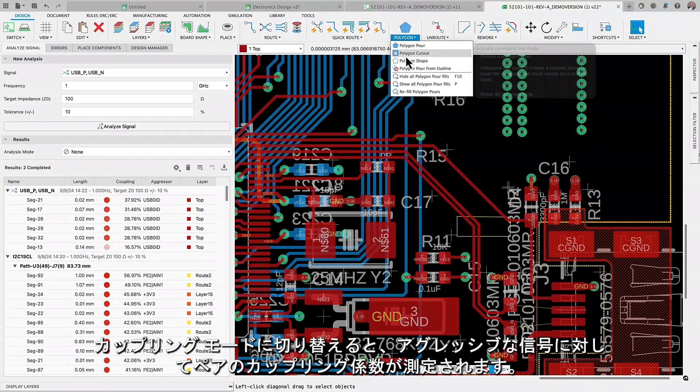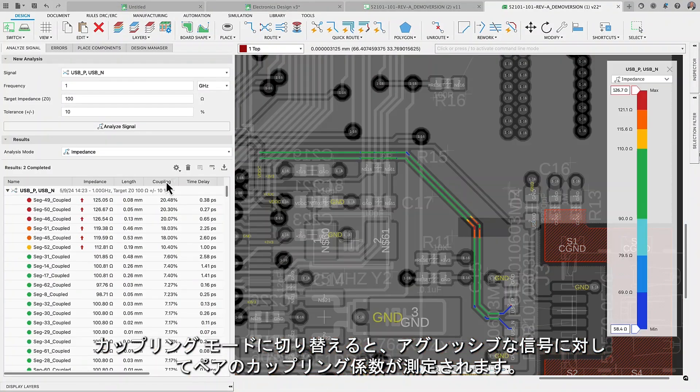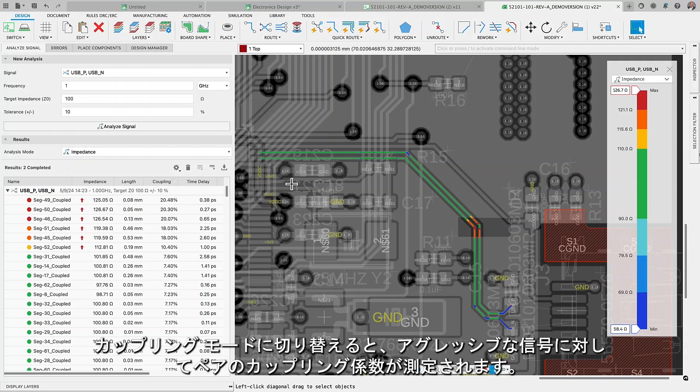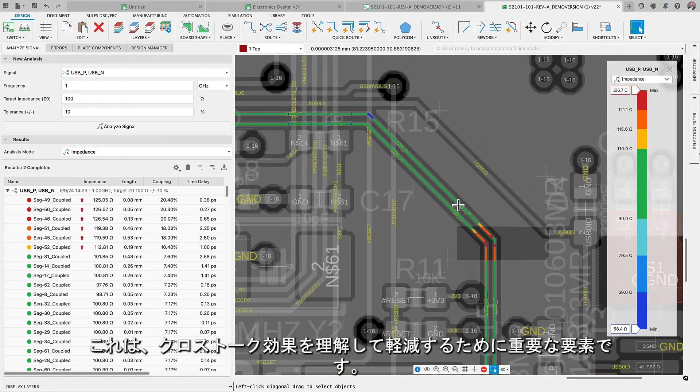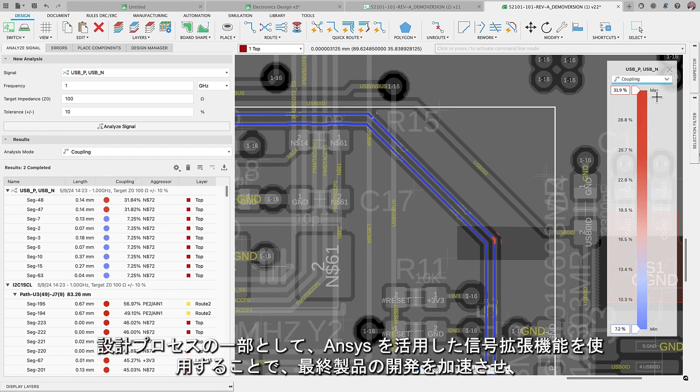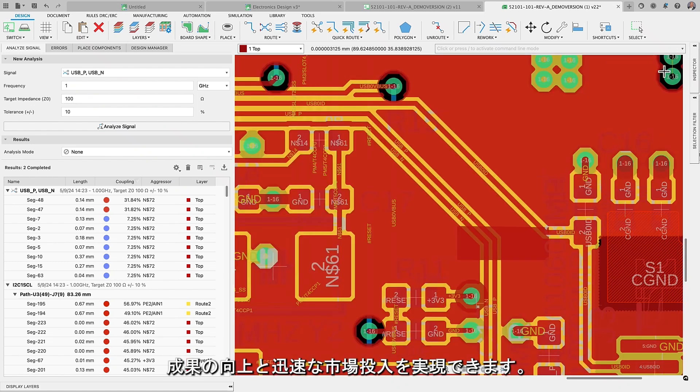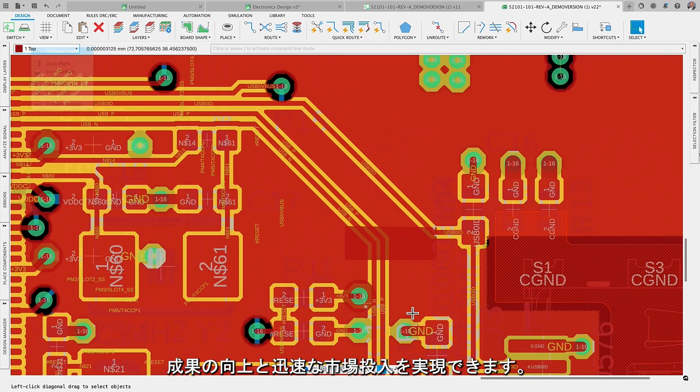Switching to the coupling mode will measure the paired coupling coefficient against aggressor signals, a critical factor in understanding and mitigating crosstalk effects. Having the Signal Integrity extension powered by ANSYS as part of your design process accelerates the development of your final product, leading to enhanced outcomes and quicker market entry.